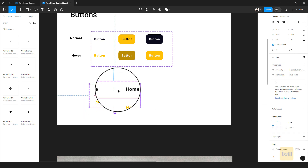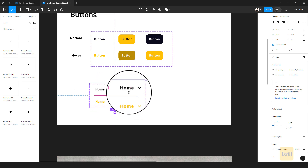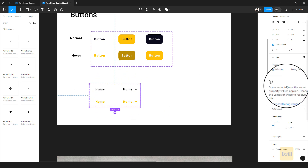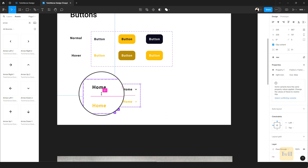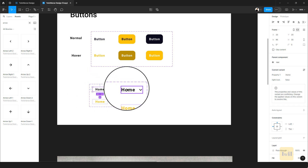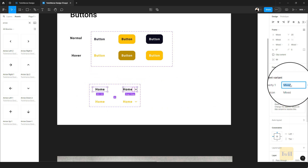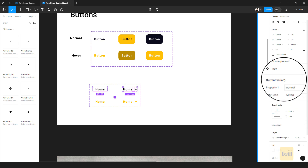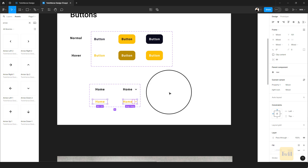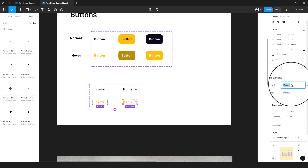Make sure you select the first navigation item and give it a value of false. Select the other one and choose false from the dropdown as well. There will still be an error because we haven't assigned the various states — this and this are going to have a state of normal, while this and this are going to have a state of hover.